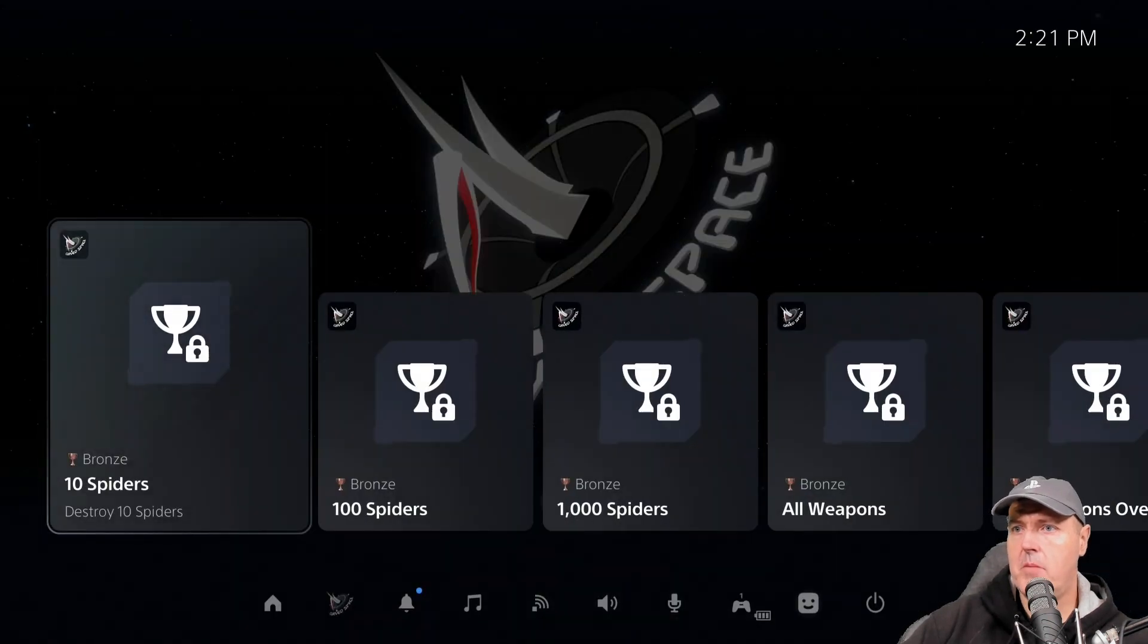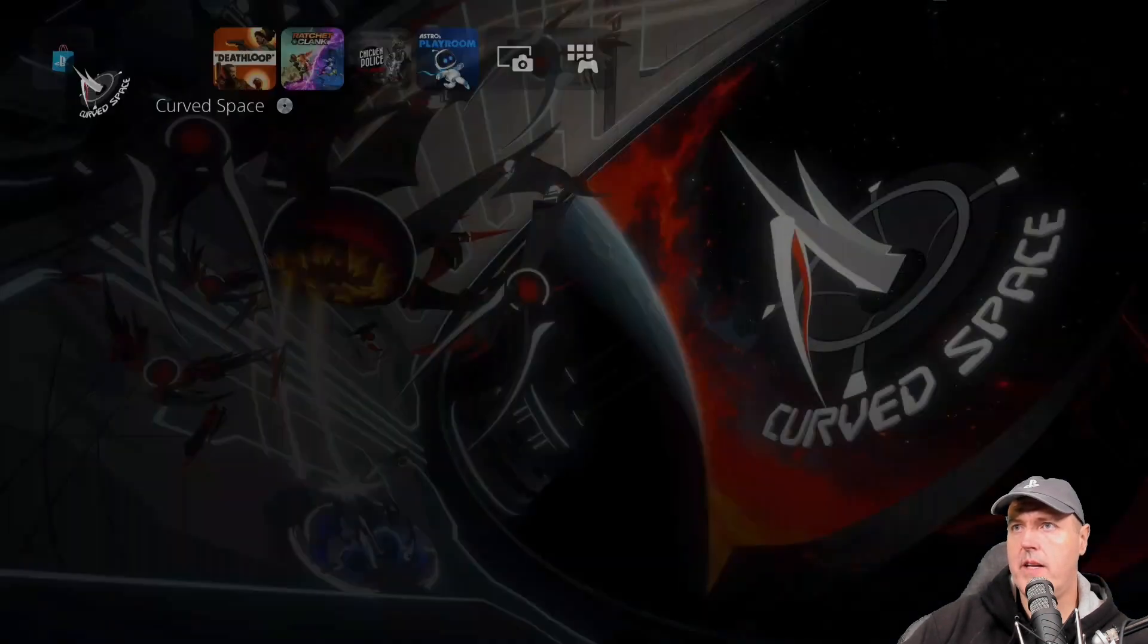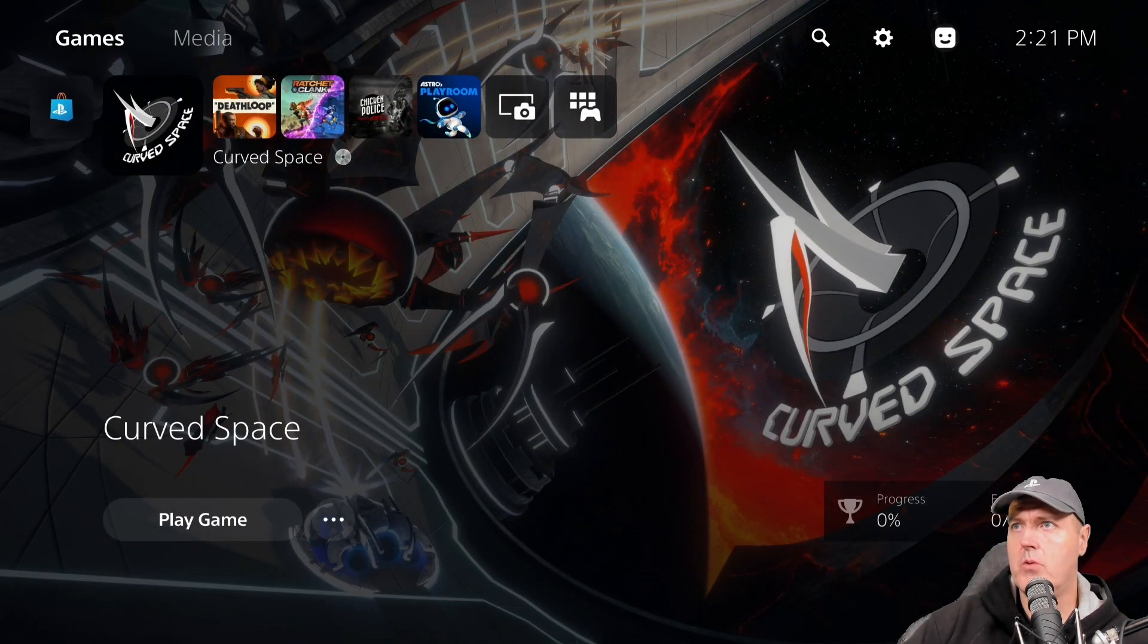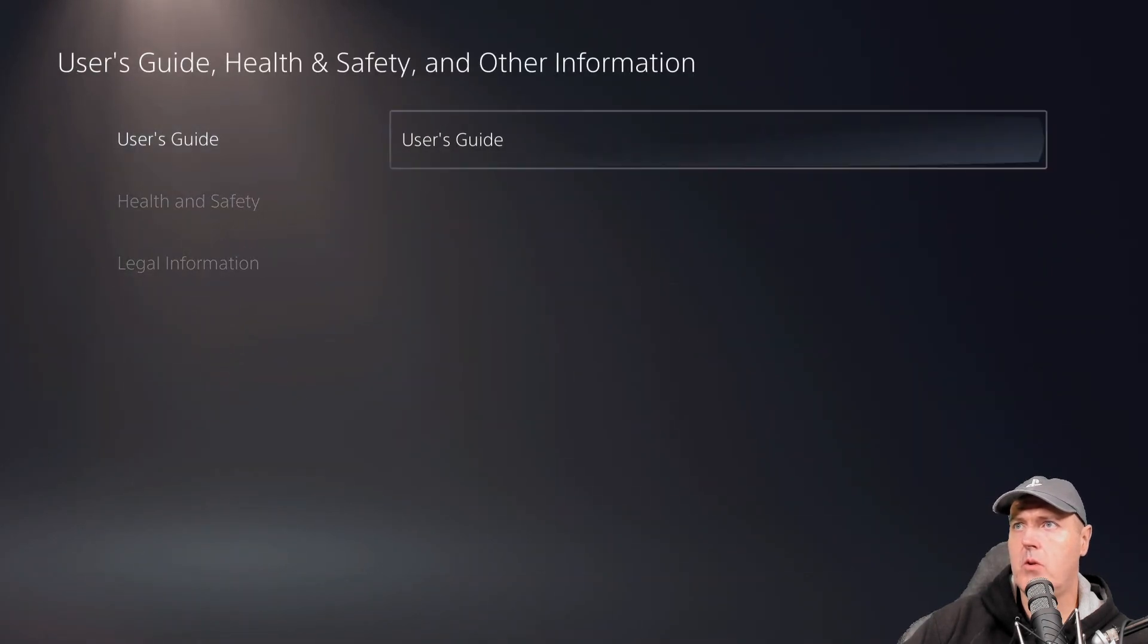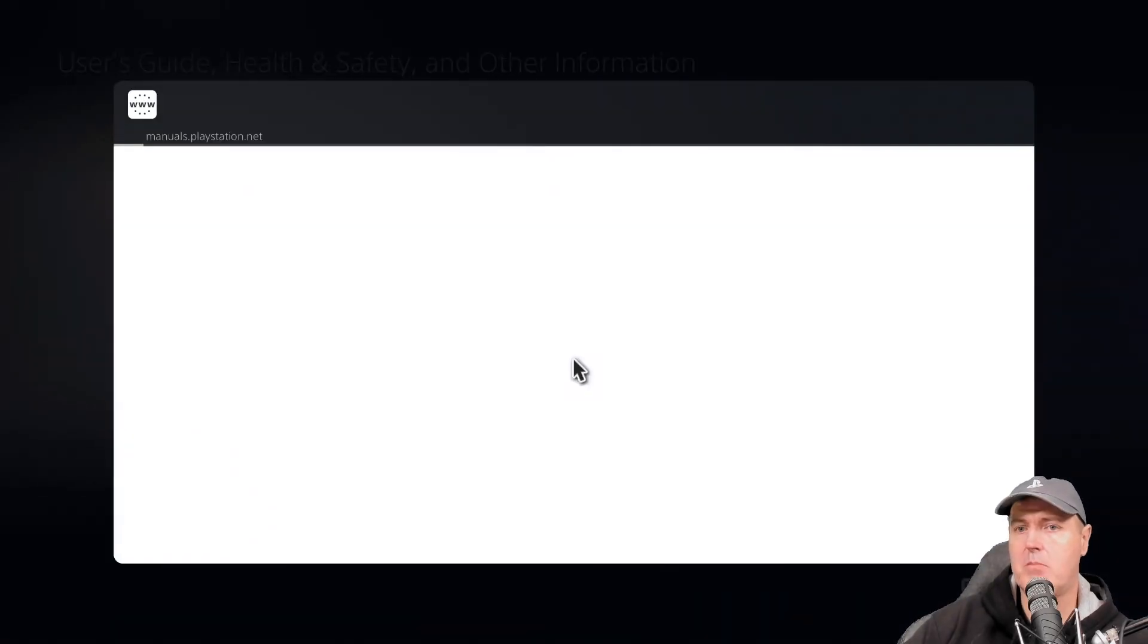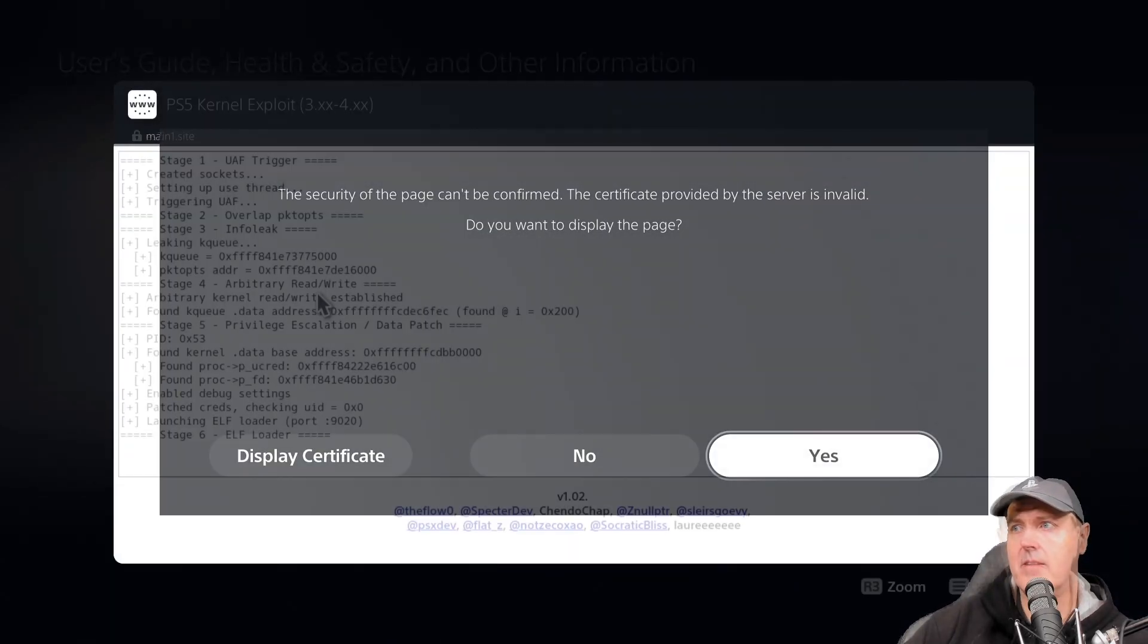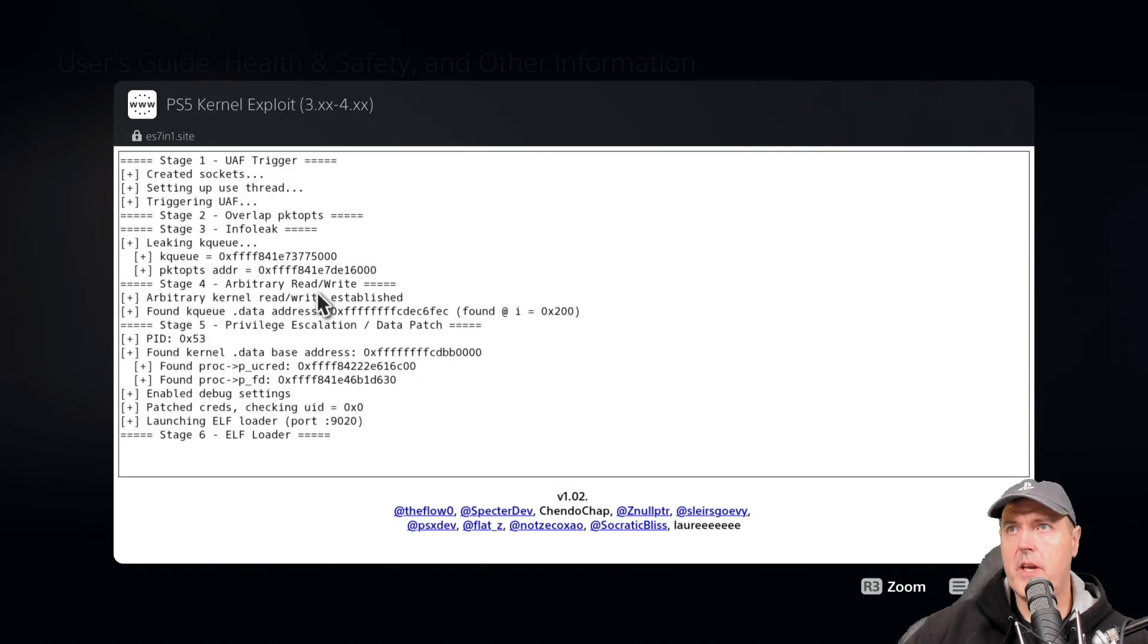Now I'm going to go ahead and go to home, we're going to go up to our settings, and then we're going to go ahead and run that exploit again.